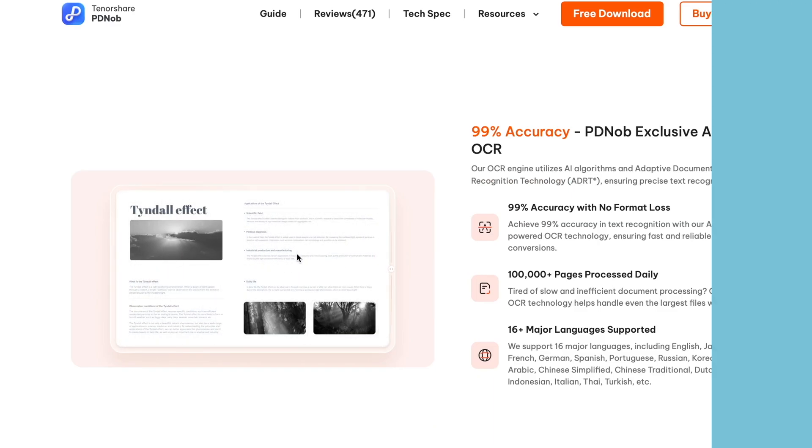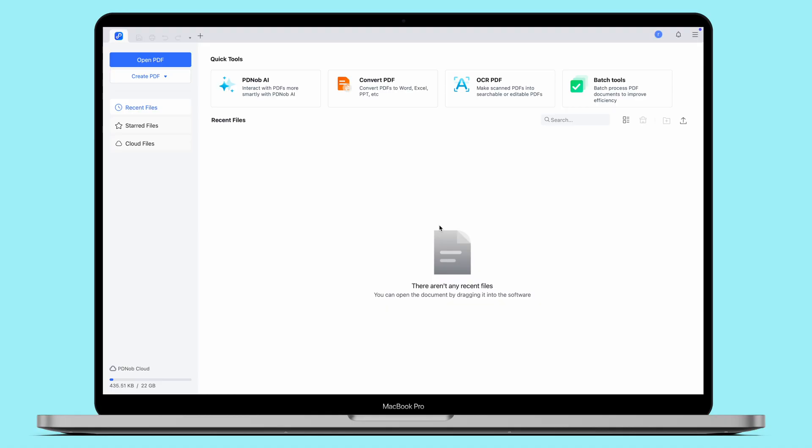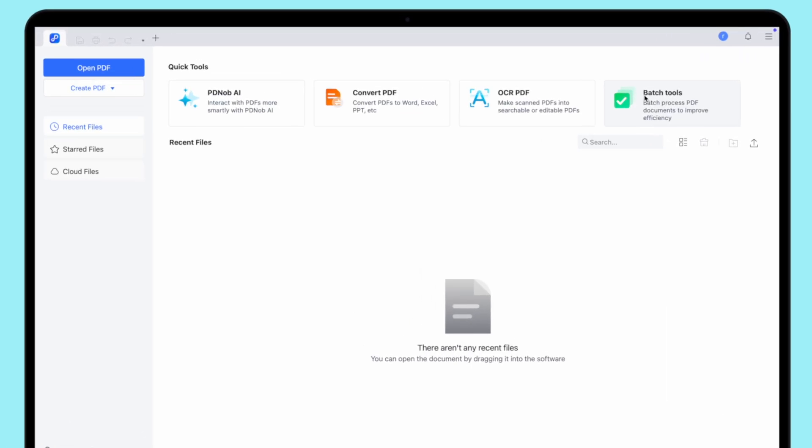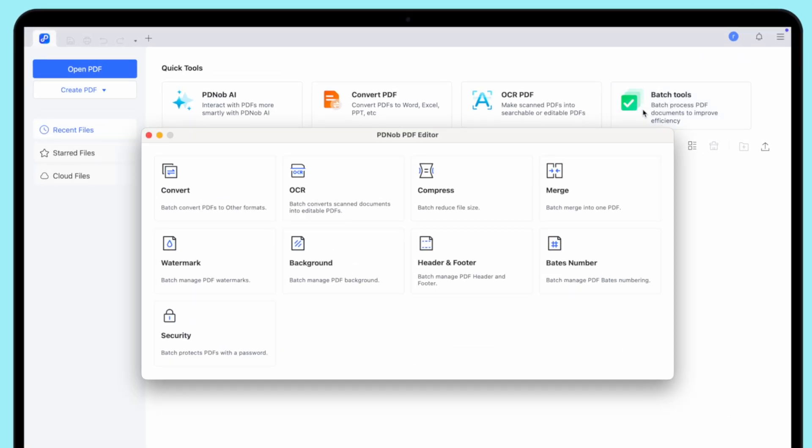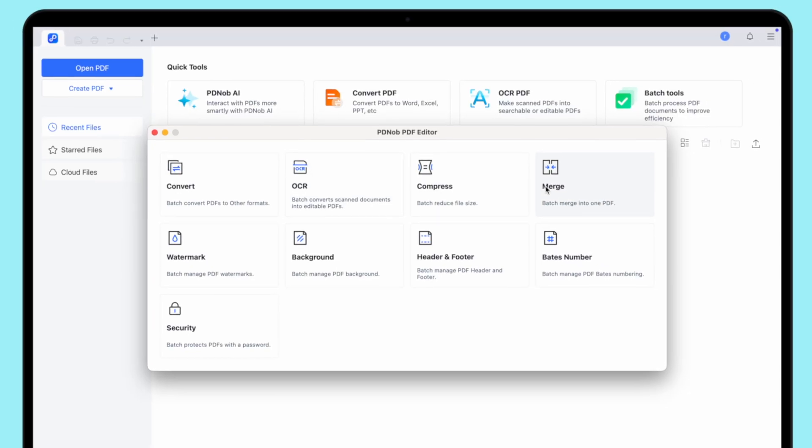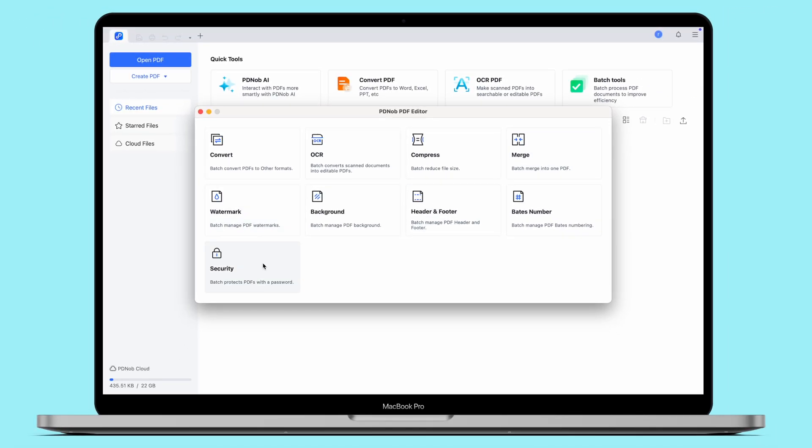First, download and install Tenorshare PD knob on your computer. Navigate to the Batch Tools option, click on the Merge button to browse and select the PDF files you want to merge. You can add multiple PDFs at once.